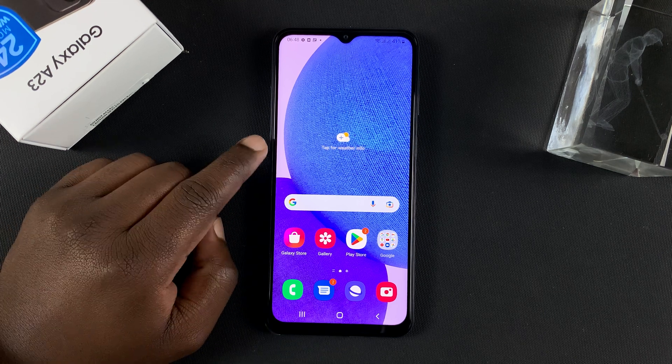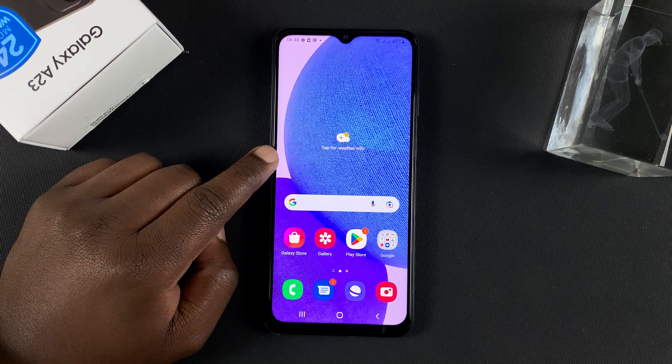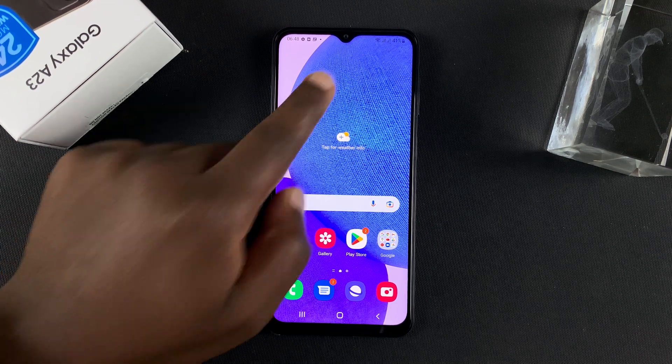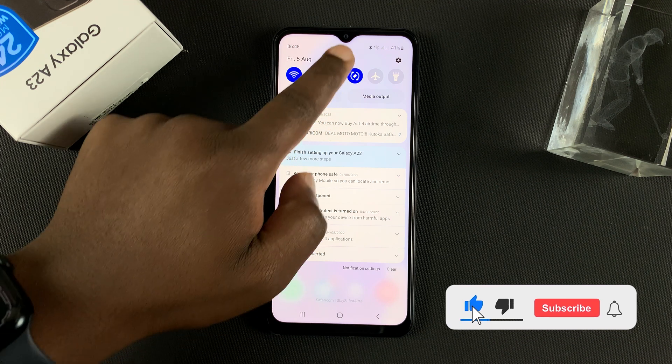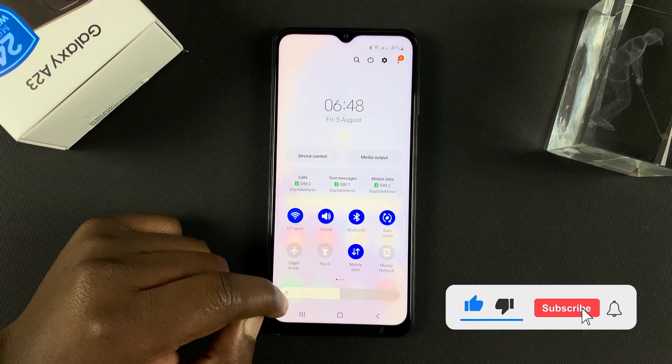What's up guys. Today I'll be showing you how to manage the dual SIM cards on your Samsung Galaxy A23.